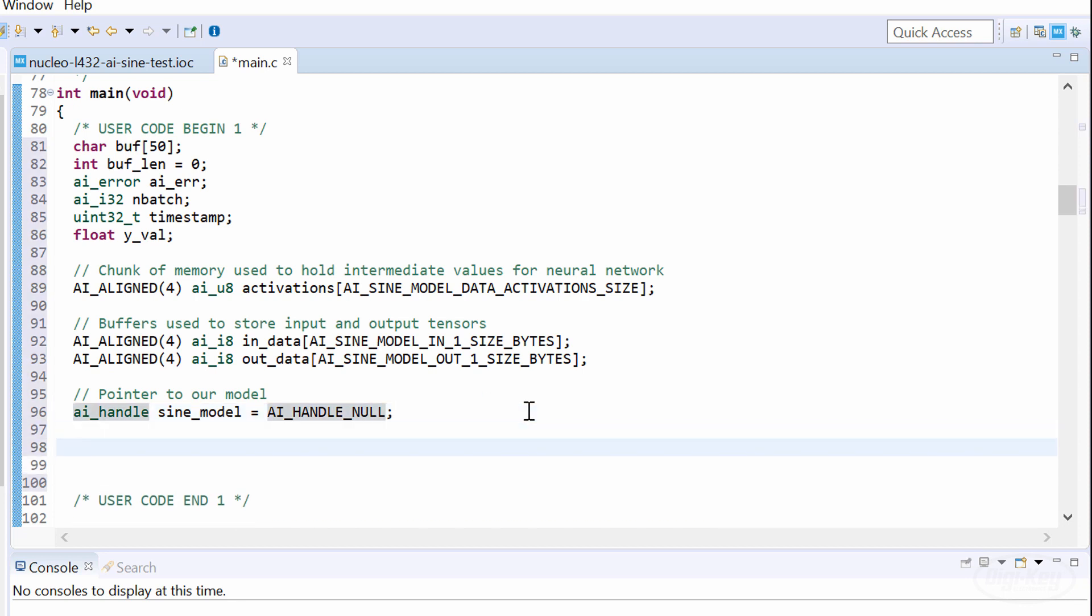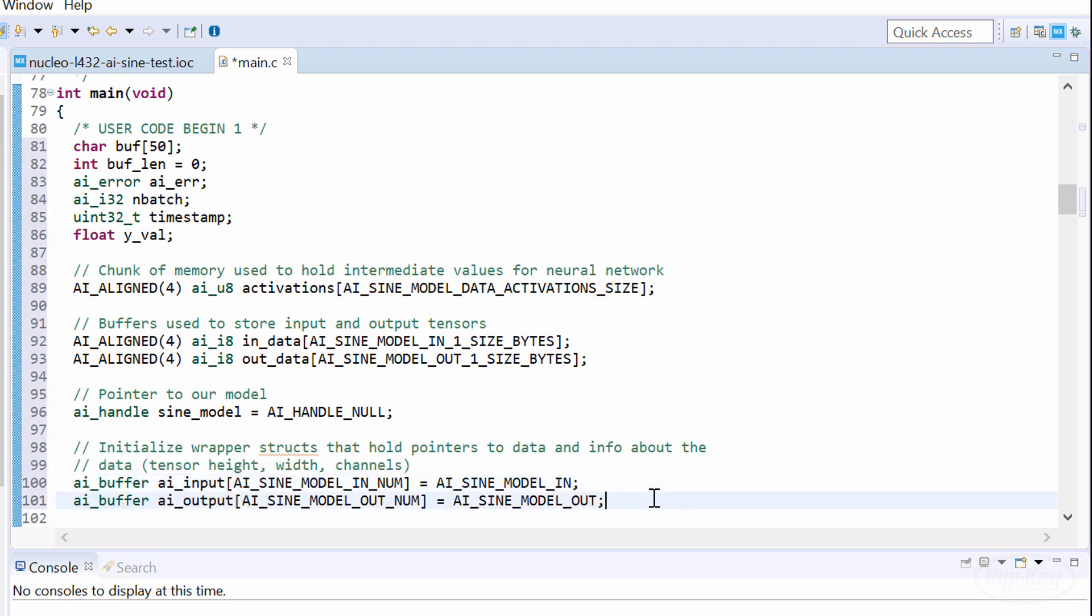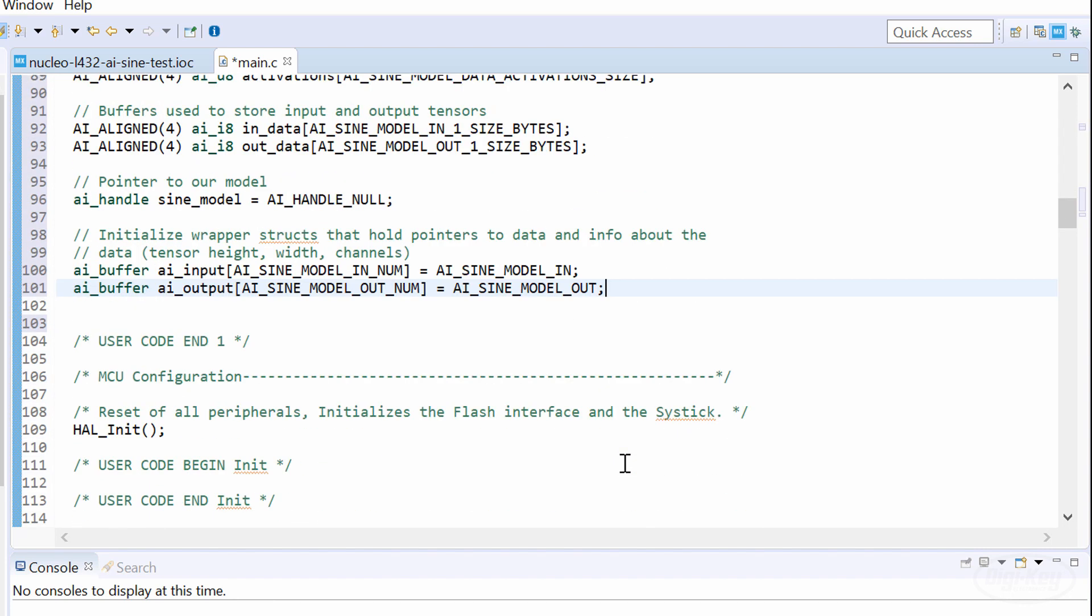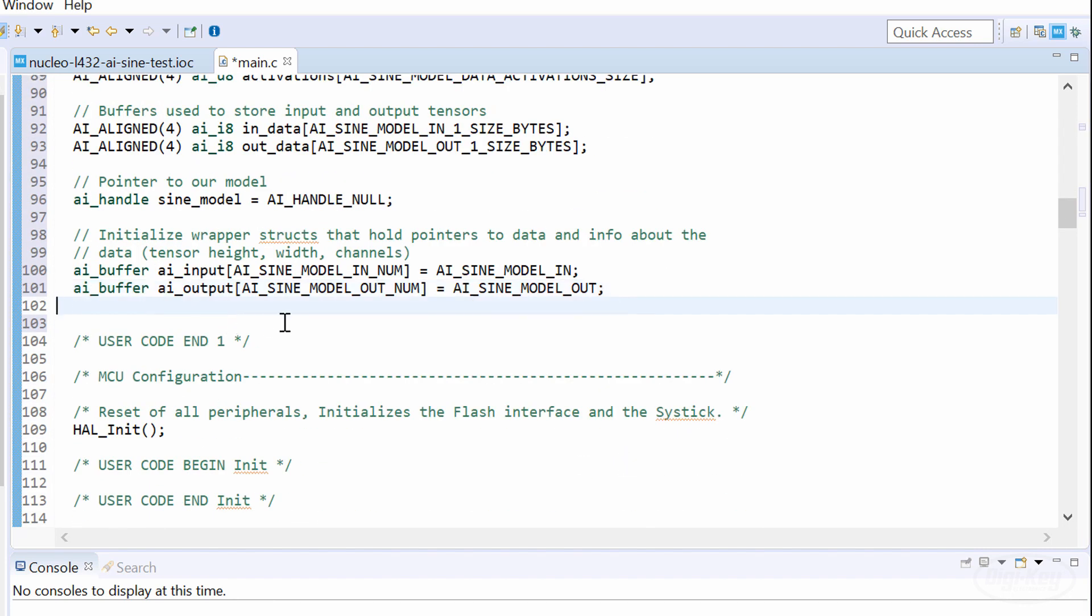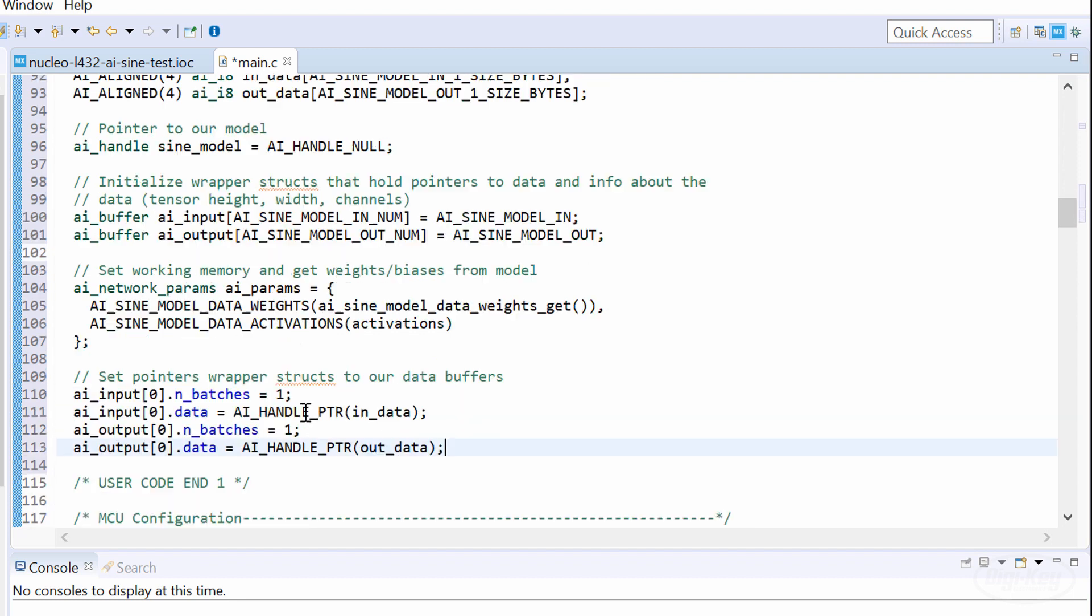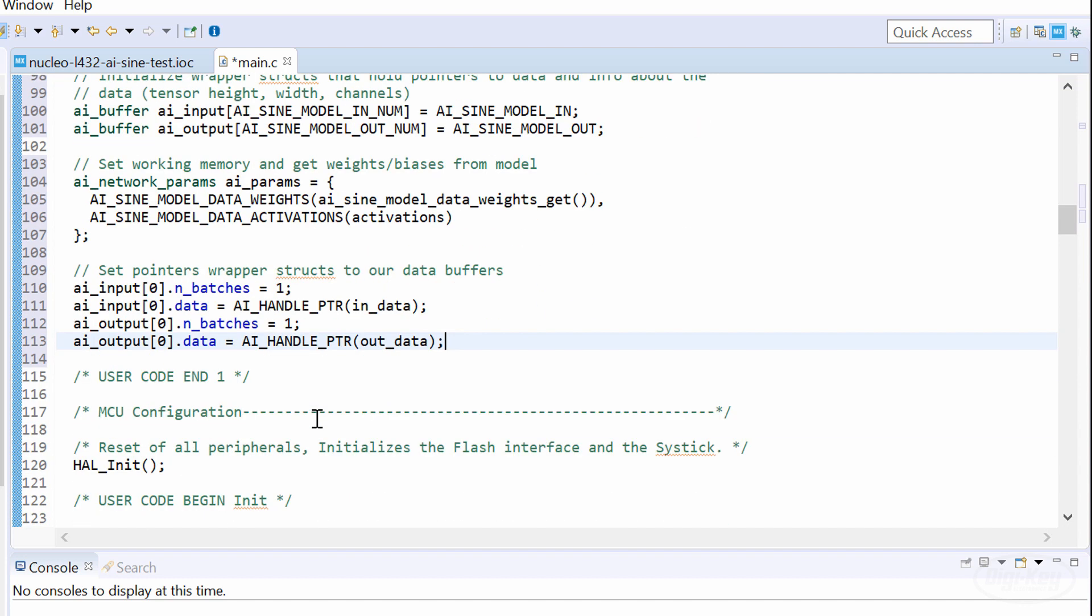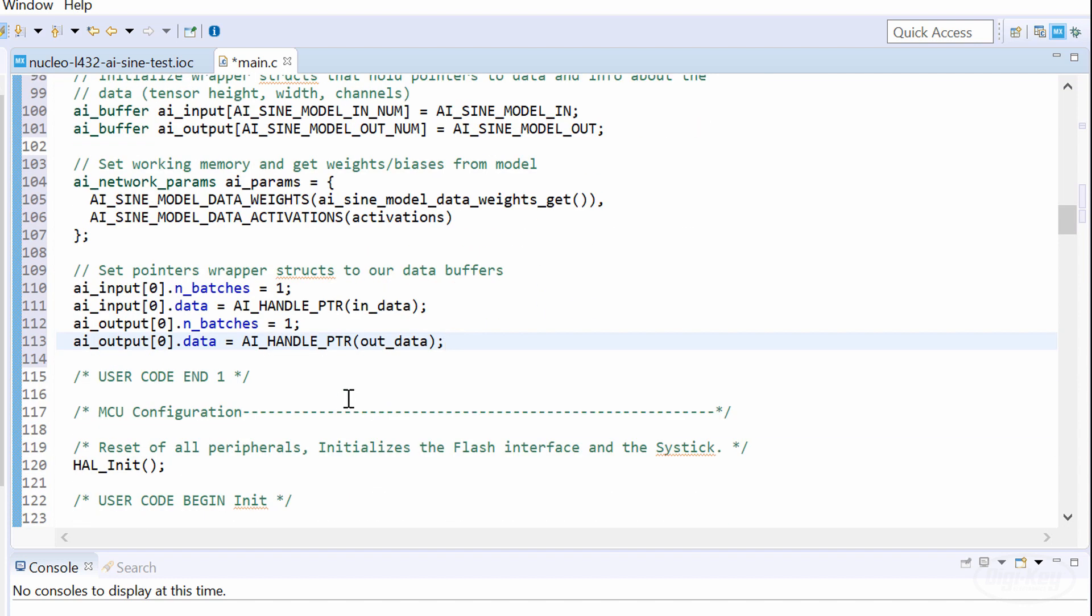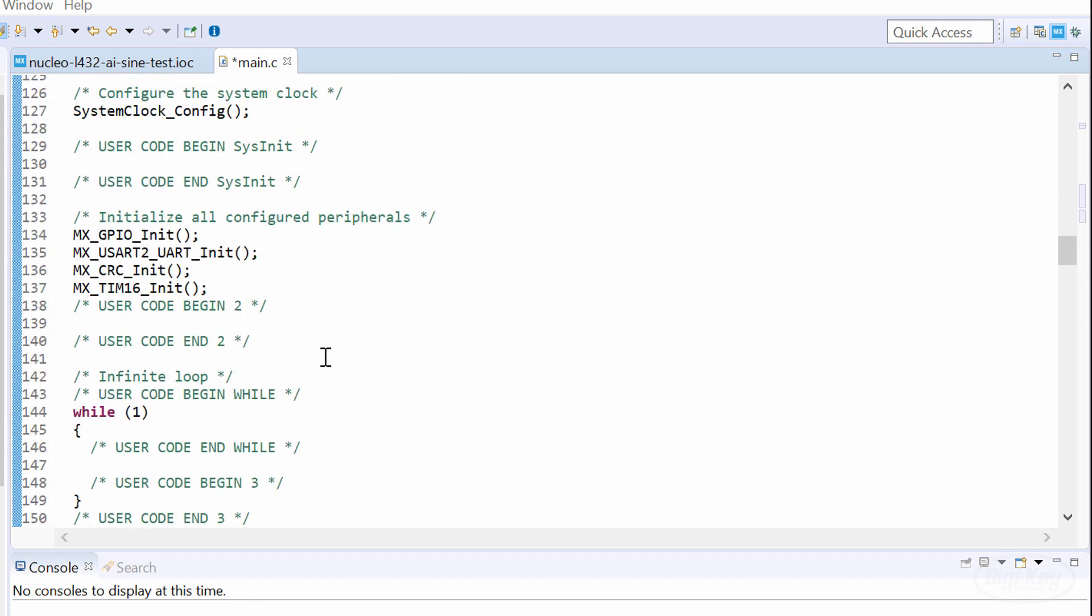We'll also create a pointer for our model and a couple of structs that point to our input and output data, along with some metadata. Then we'll create a parameter struct that points to our model and working memory. We need to configure the wrapper structs here. It seems that you can run inference multiple times with different data in one go, but we just want to do it once per run, so we'll leave batches at one. We also want the data pointer to point to our input and output buffers.